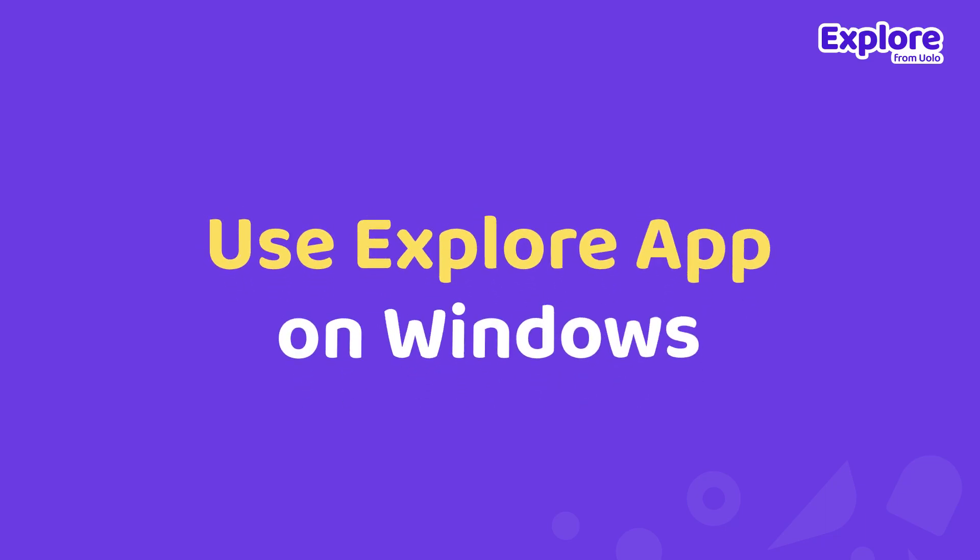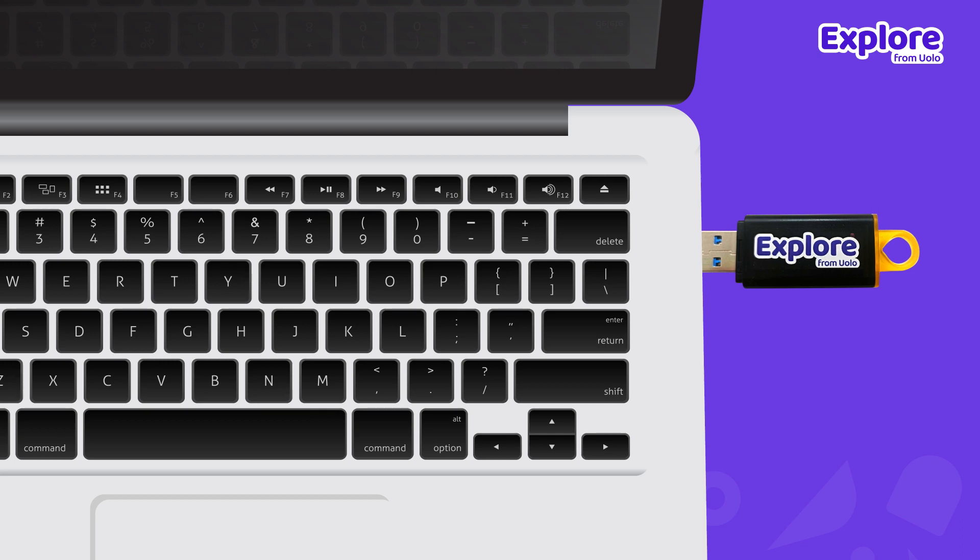Let's know how you can use the Explore app on Windows. Insert the pen drive.